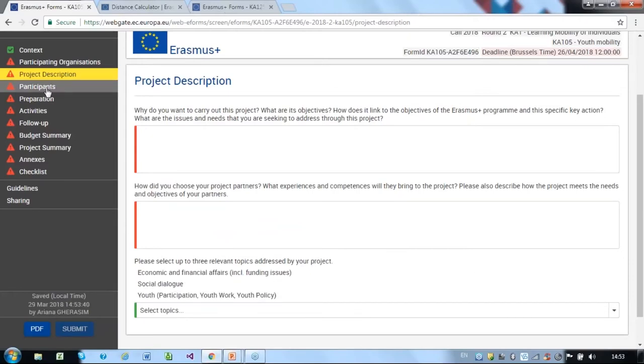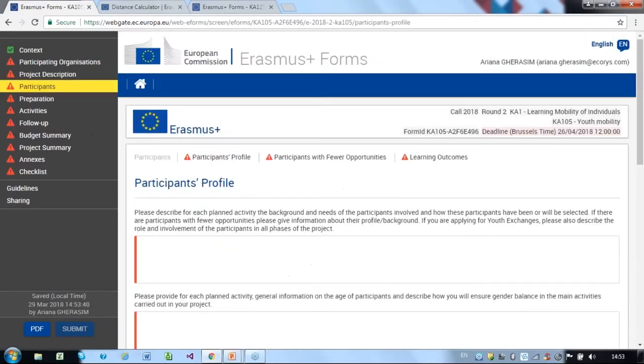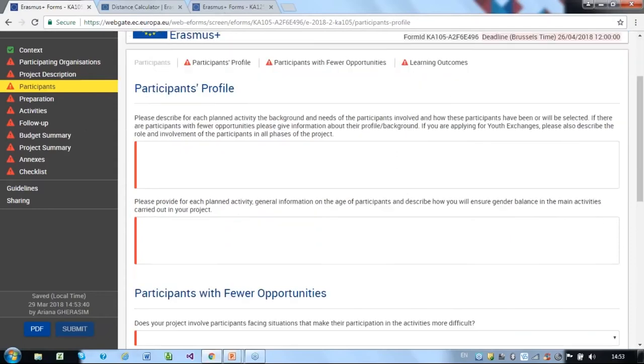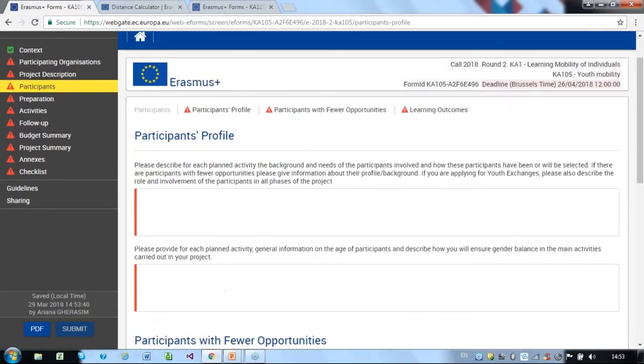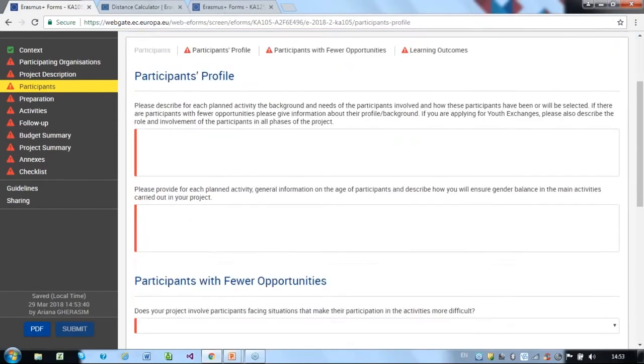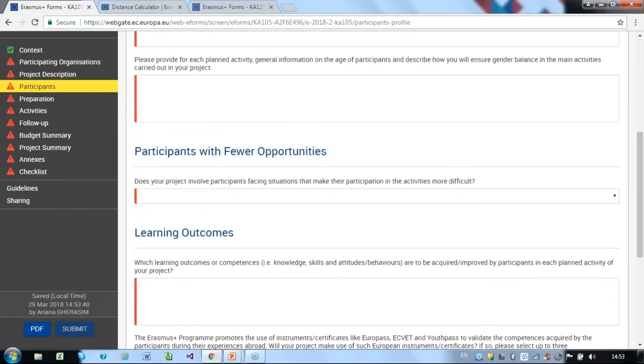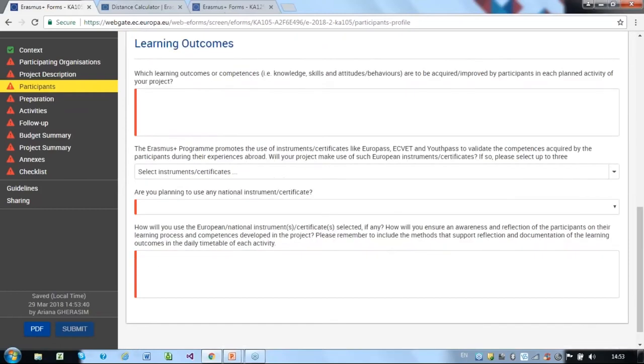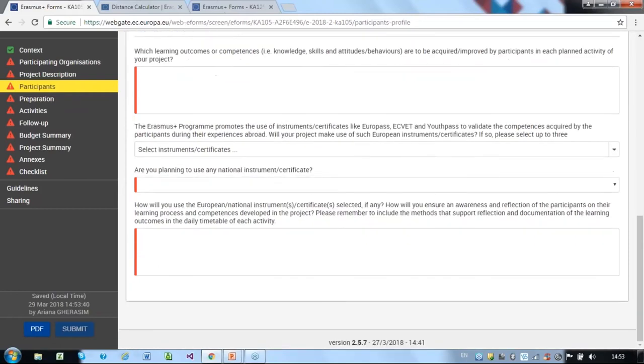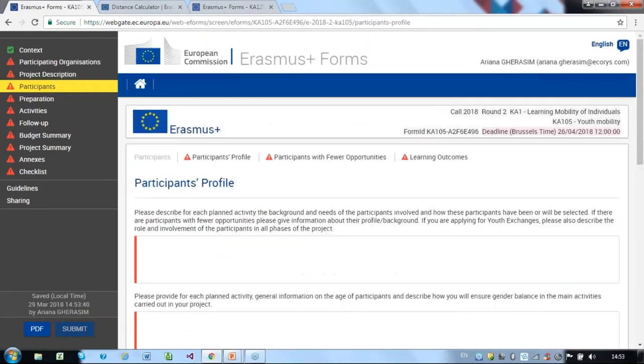This section looks at participants' profile, participants with fewer opportunities, and their learning outcomes. Here, you must describe who your participants are and provide details on their background and learning needs. Identify what learning outcomes of your project are and if you are involving any participants with fewer opportunities.